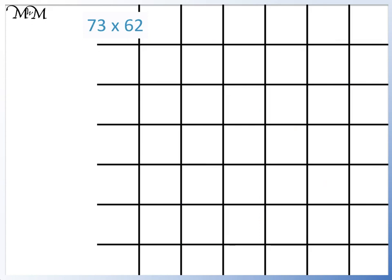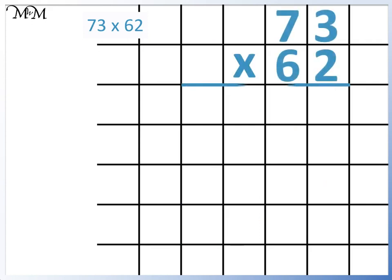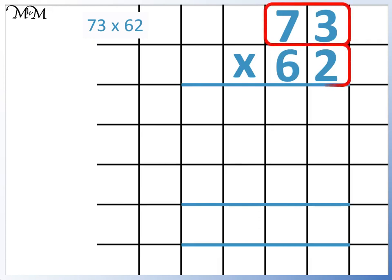Here's another example: 73 times 62. Again, we set it out like this. We begin by multiplying 73 by 2, working from right to left. 2 times 3 equals 6.